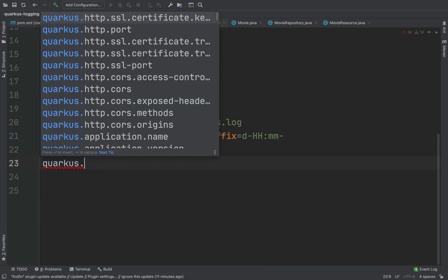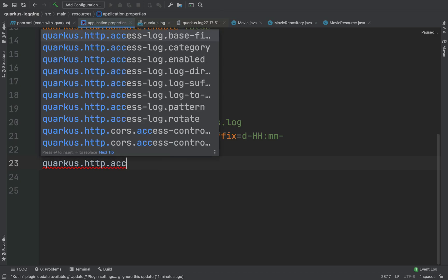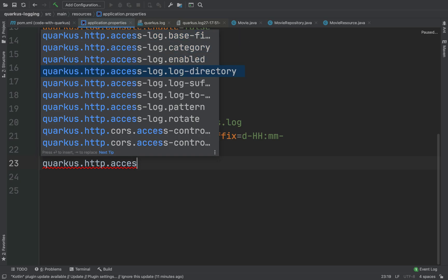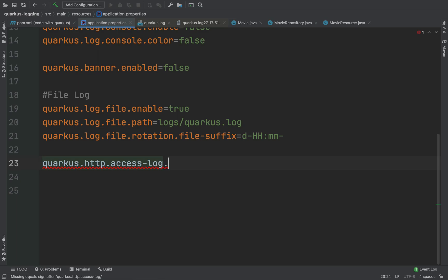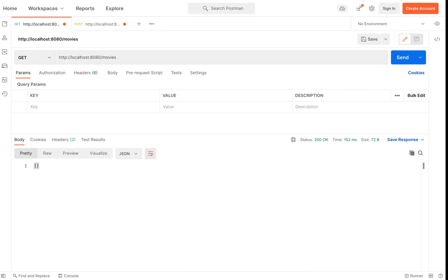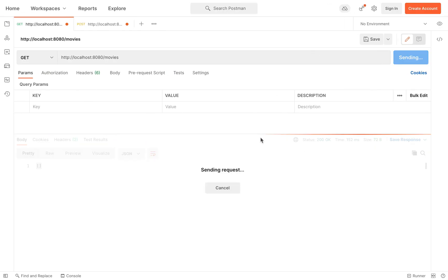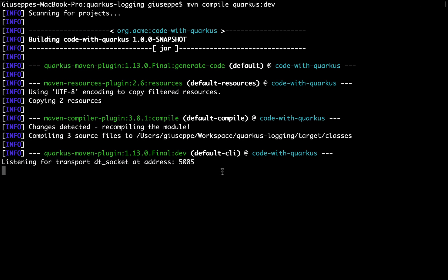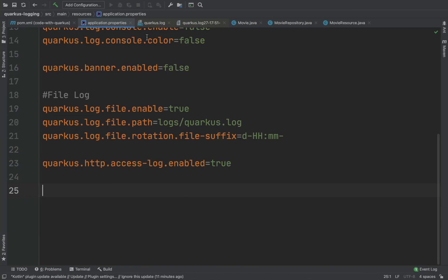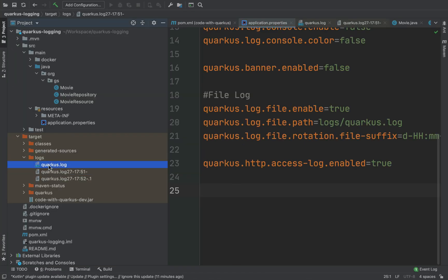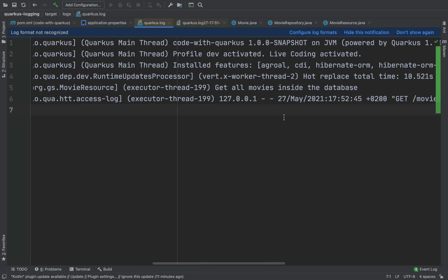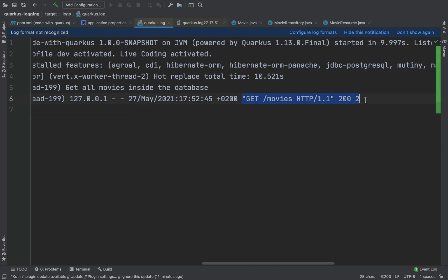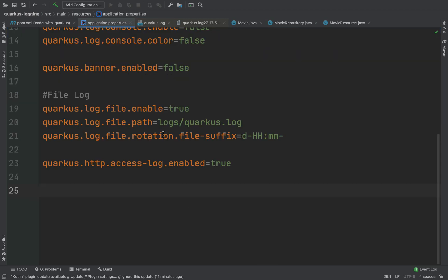Then I can also enable the HTTP access log. So add quarkus.http.access-log.enabled=true. Click on send and inside the quarkus.log we can see our access log: GET /movies. Very good.